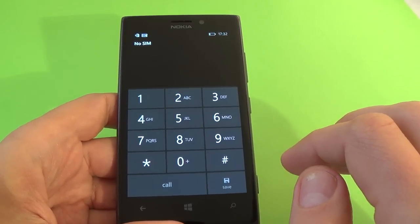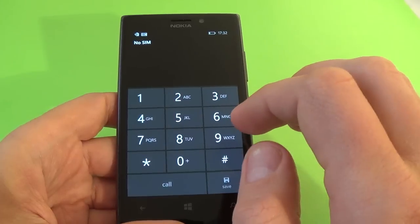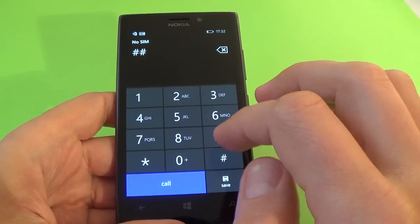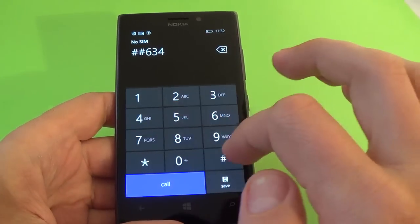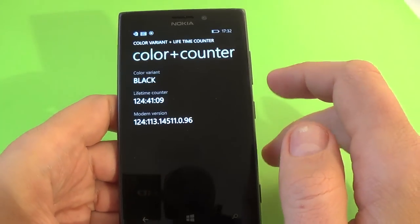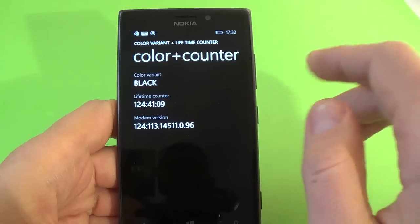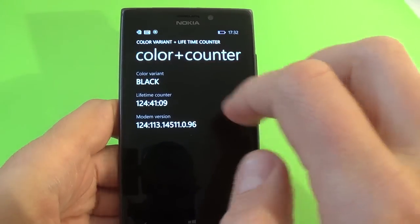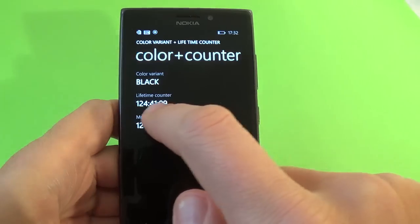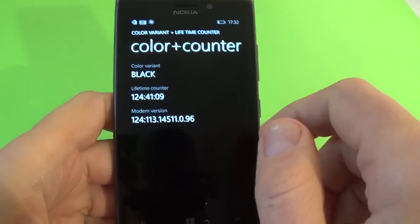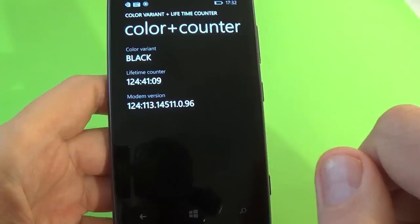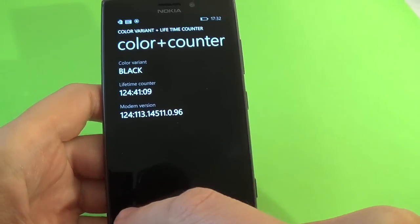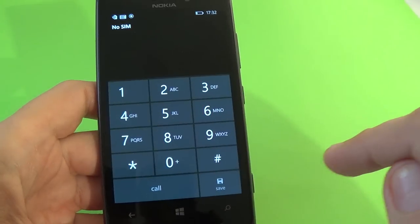Another code is hash 634 hash. And here we have the color variant of your phone, the lifetime counter, and the modem version of your phone.